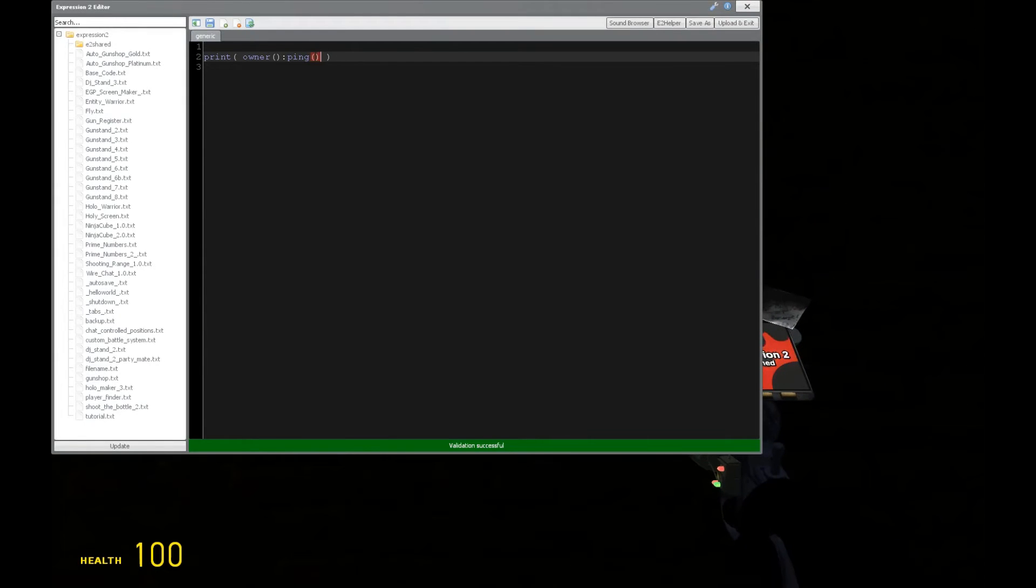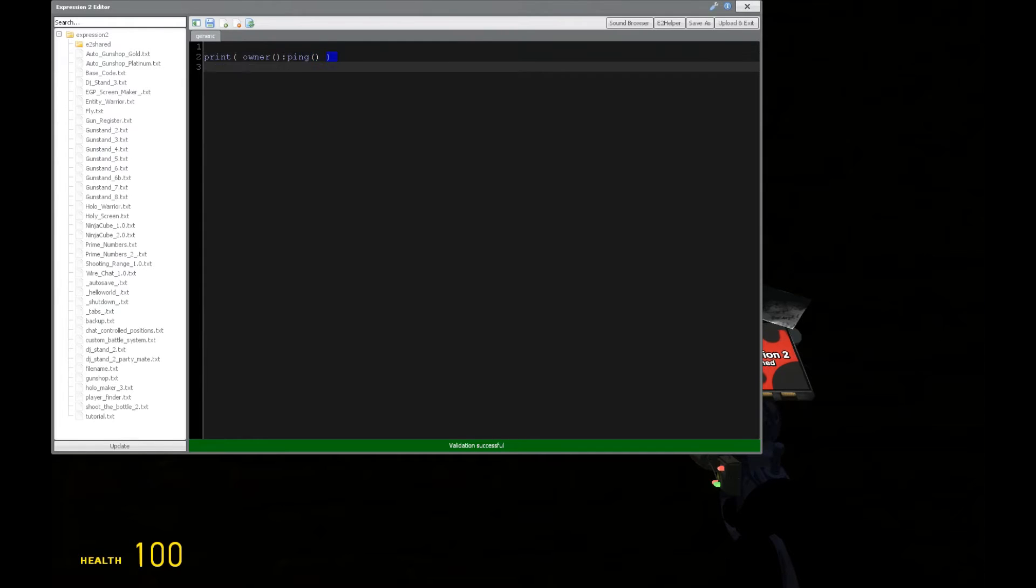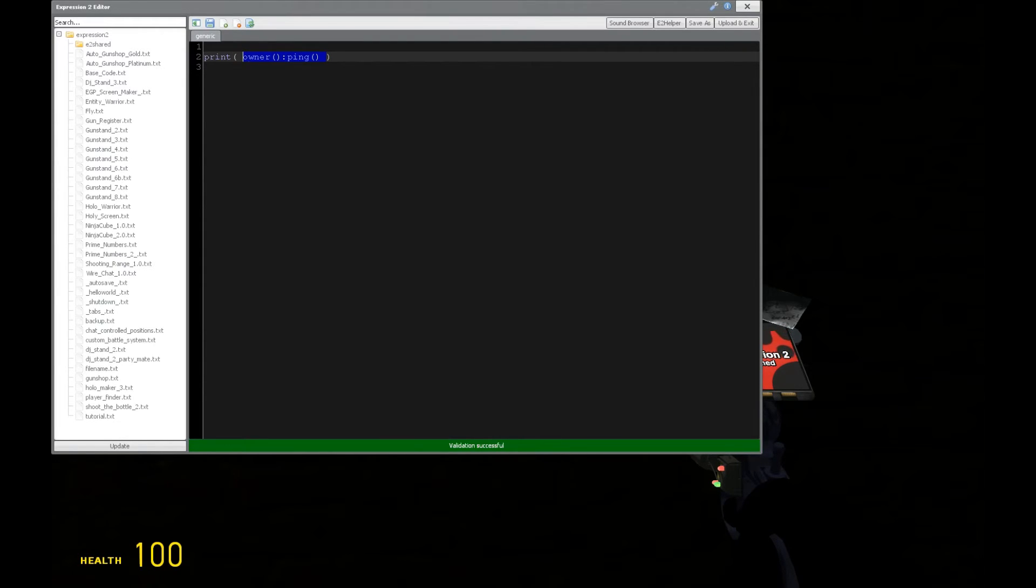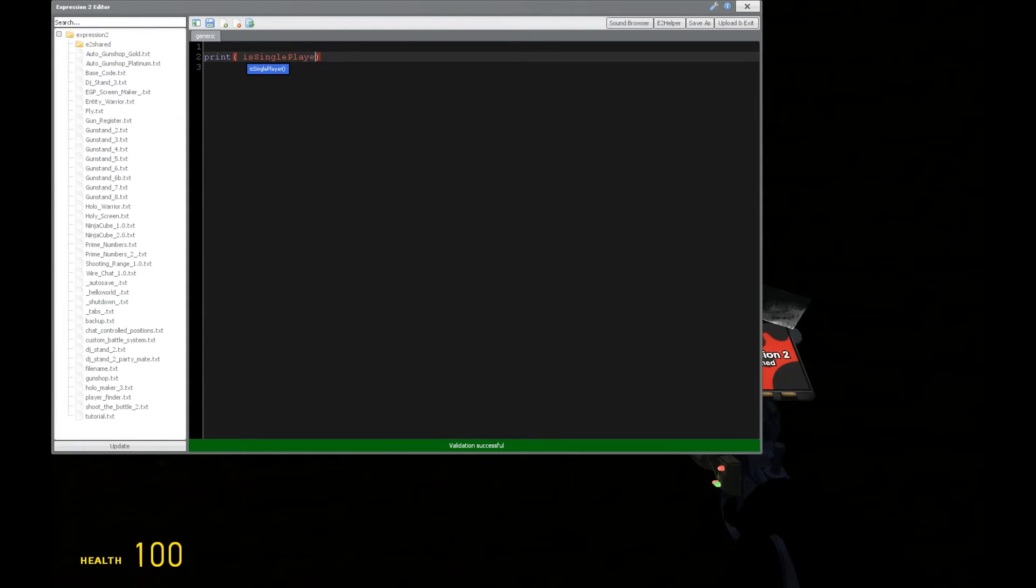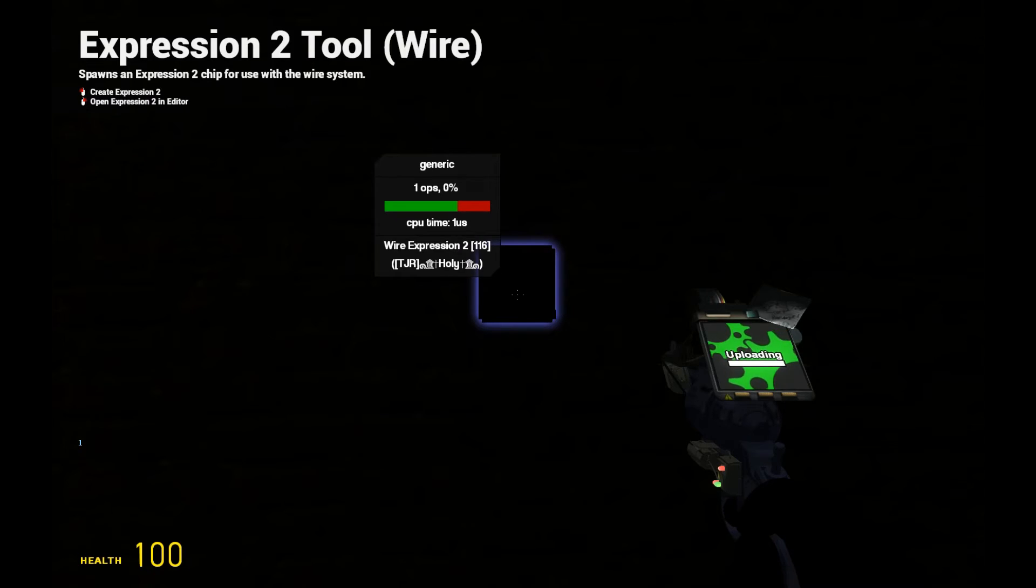These commands are very useful for making like a scoreboard in a sense with Expression 2, if you'd be interested in doing something like that. We can check, is this single player? Which is very useful if your Expression 2 chip will not work on single player.